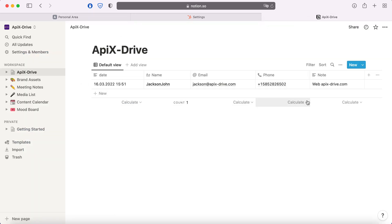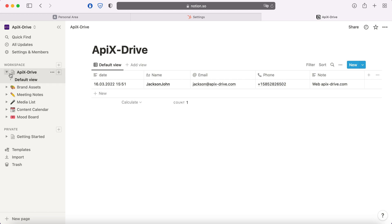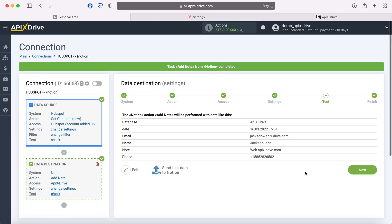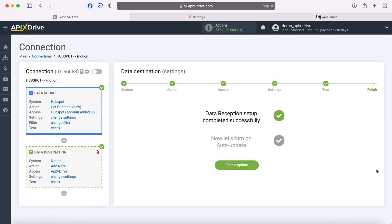Note that this is how the database should look like. If everything suits you, return to the Apix drive service and continue setting up. This completes the Notion data reception setup successfully.